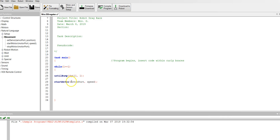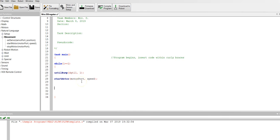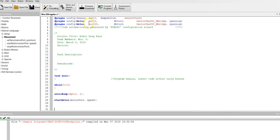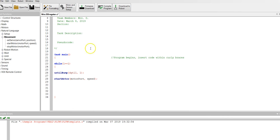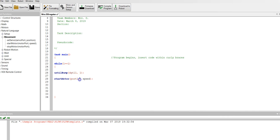Now here it says motor port. It wants to know where the motor is. So you come up here, it's the motor in port one. Control C will allow me to copy it. Control V allows me to paste it. Now I've got two commas here, so I'm going to delete one.